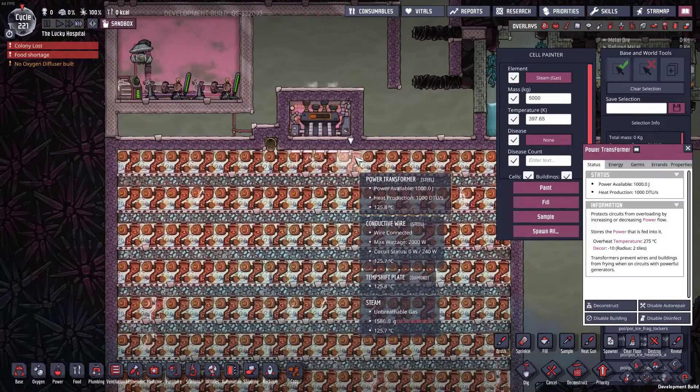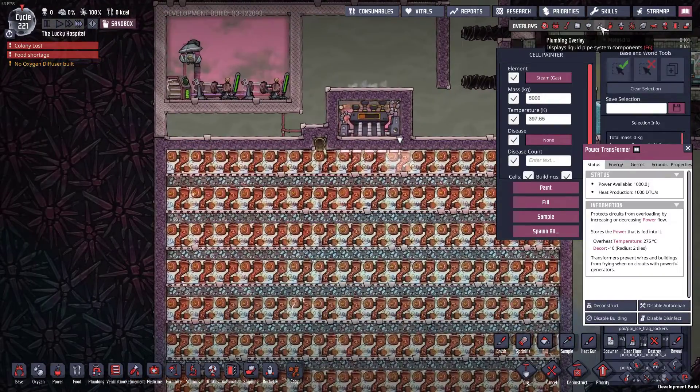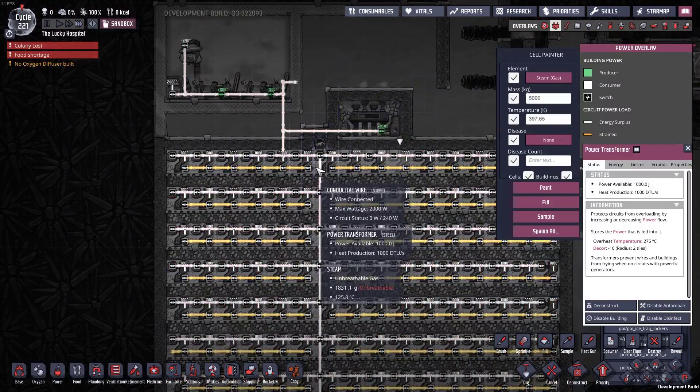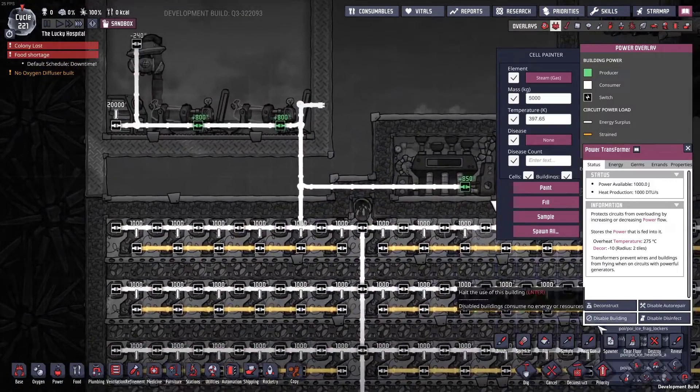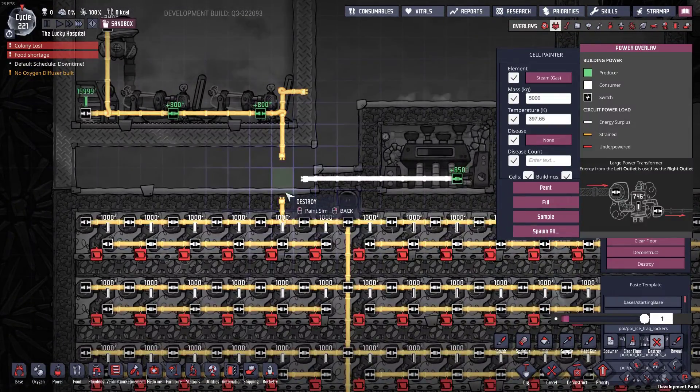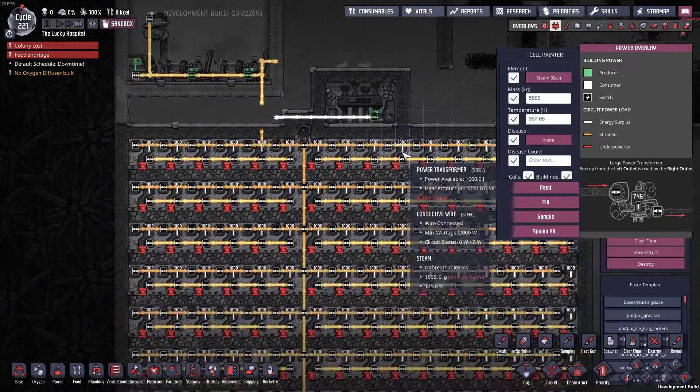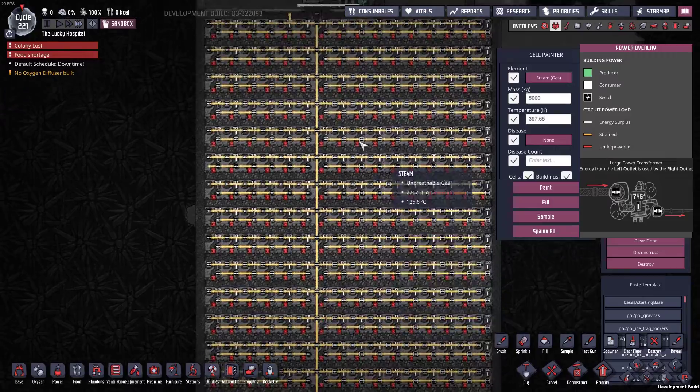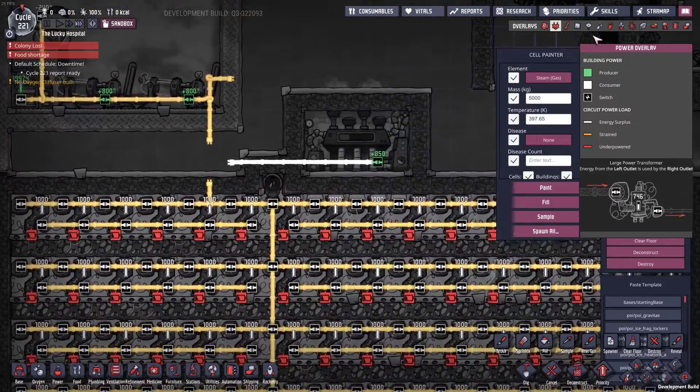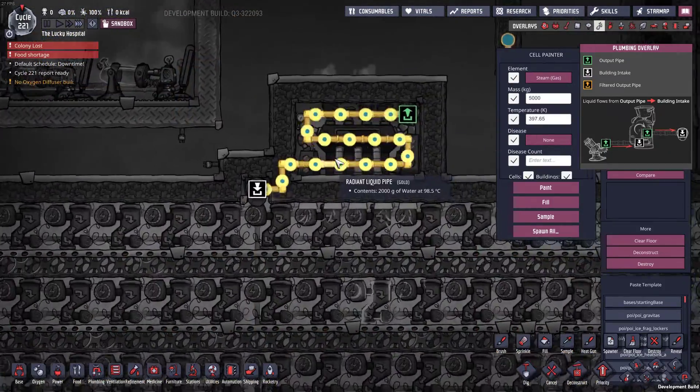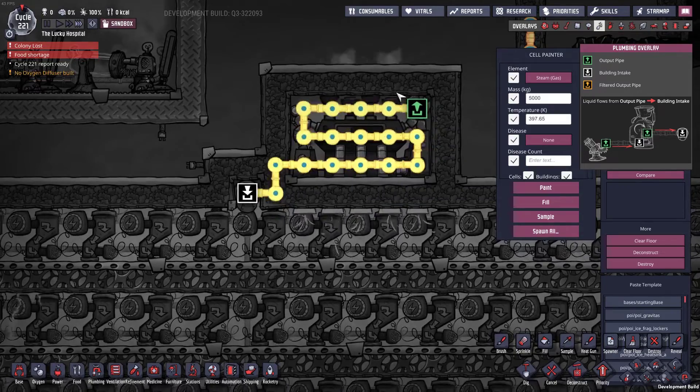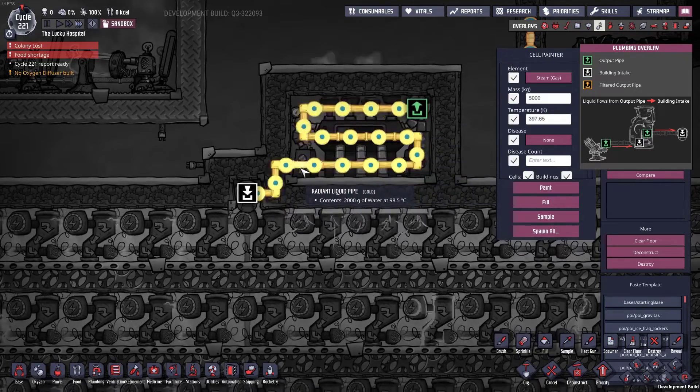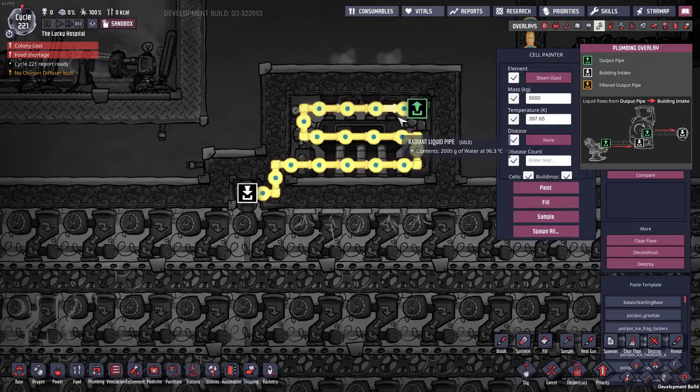Now bear in mind these transformers don't cost anything once they're charged up. If we look at the power overlay here, they're now no longer connected to any power at all and they're still generating heat, which we are then churning through the steam turbine to churn out power. In fact, we've managed to get more power out of it because this is radiant piping going through here so it's actually soaking up some heat.